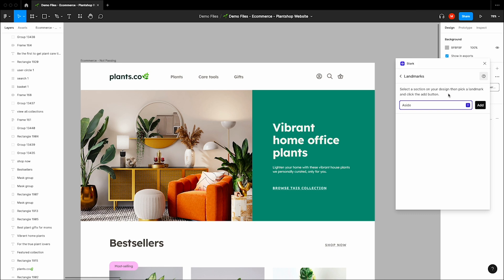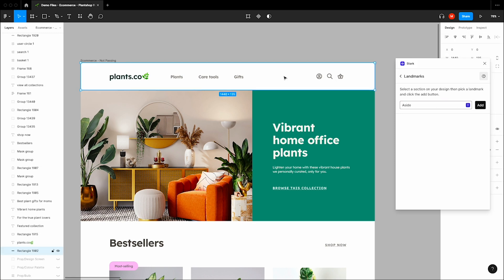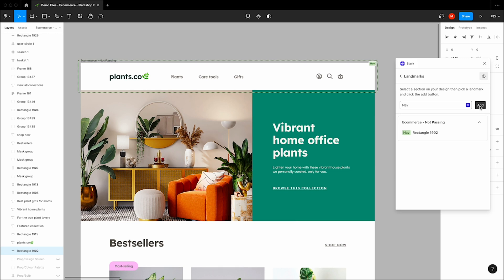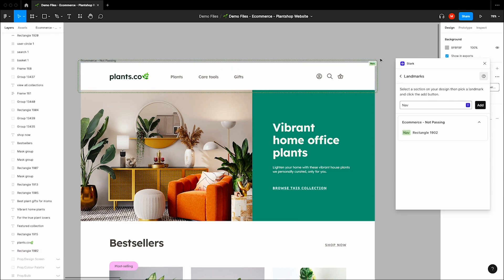I'm going to start at the top of this design and choose this navigation bar. I'll go over to Stark, select from my options, navigation, click add, and right there in my design, Stark has added the navigation landmark badge.